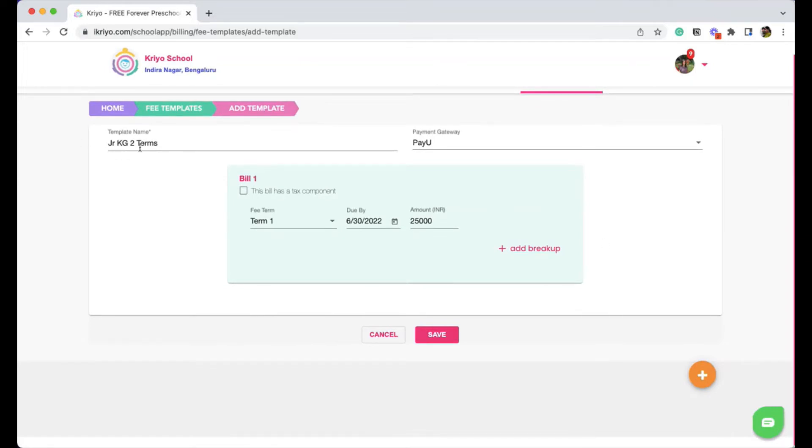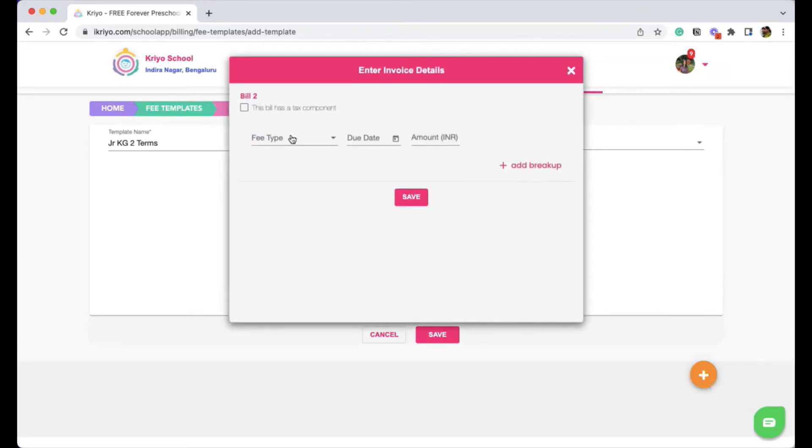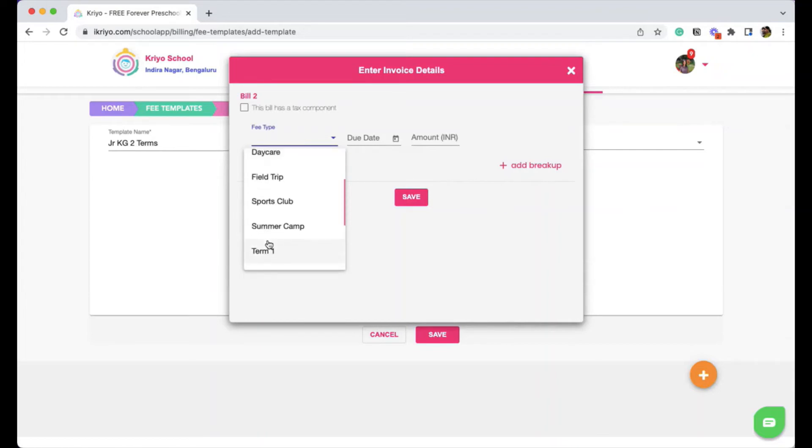This is a two term template, which means the parent has agreed to pay in two installments. So now let's create the second term. Select the fee type, term 2.